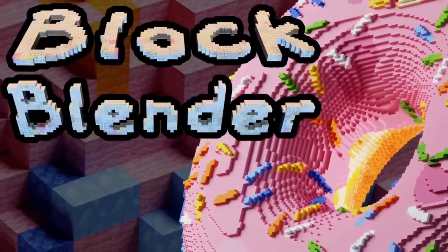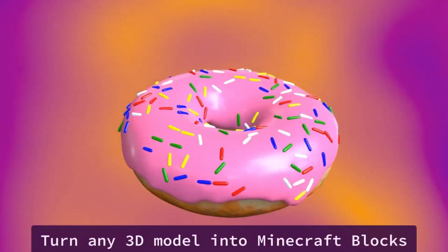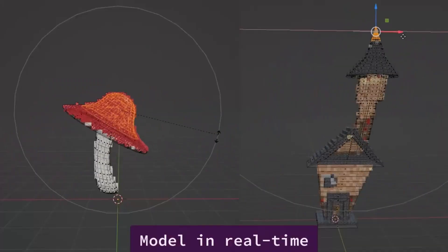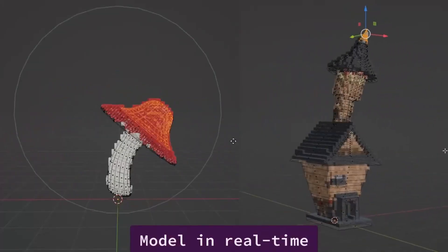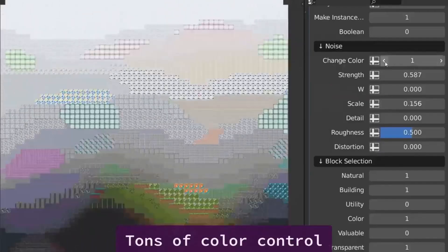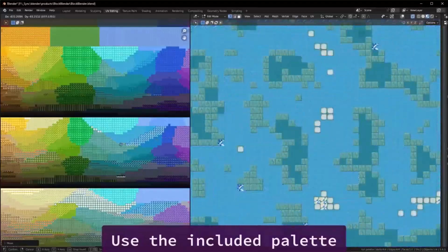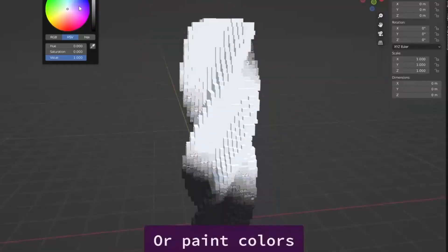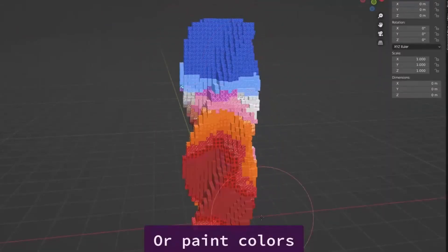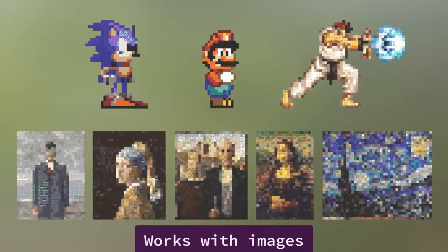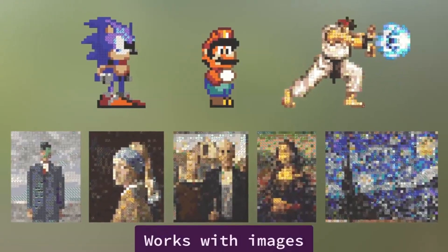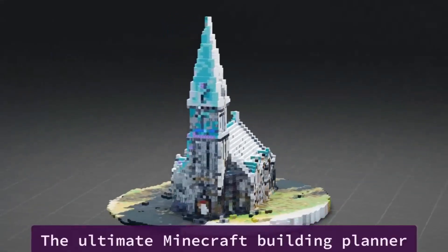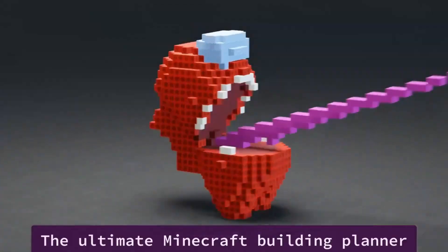Block Blender: Block Blender is a unique add-on, specifically designed for Blender, that has the ability to convert any image or 3D model into Minecraft blocks. Leveraging the power of geometry nodes, this process is executed in real-time, offering users the opportunity to see their creations transform instantly.